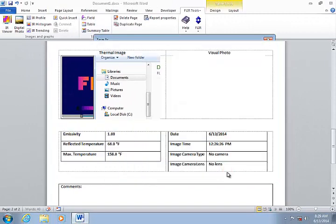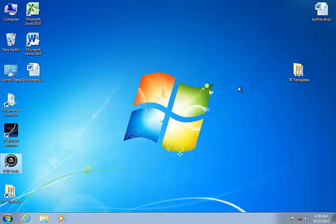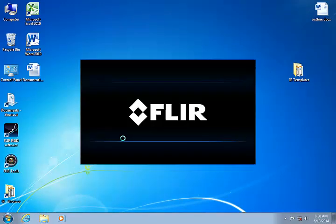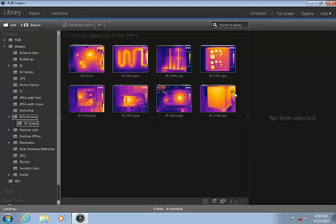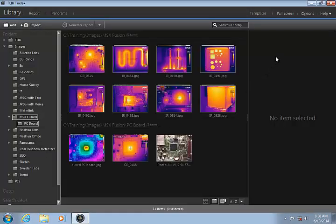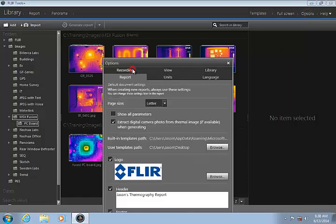Now I can create a new Word report using FLIR Tools Plus. If you are using a custom folder for your templates, be sure to set the User Template Path under Options on the Report tab.